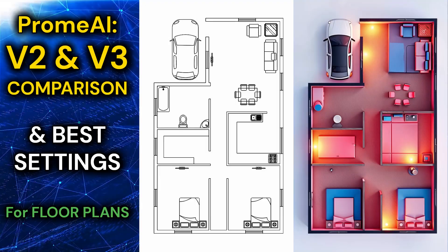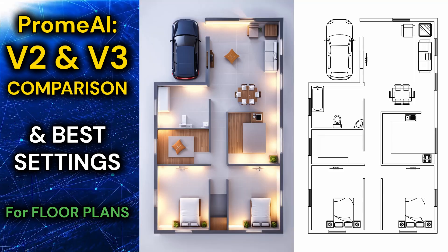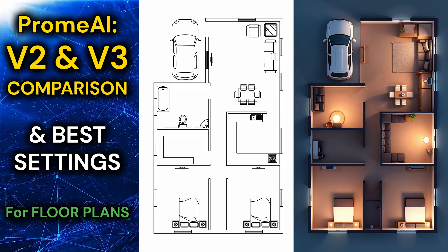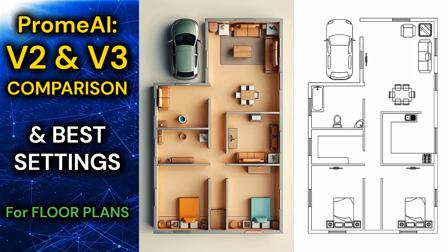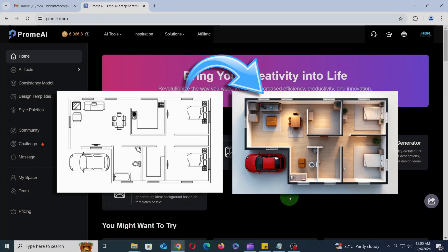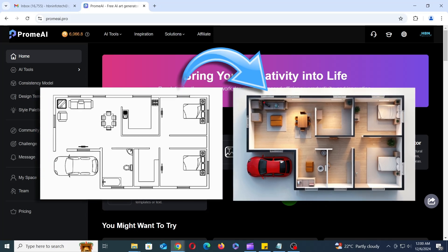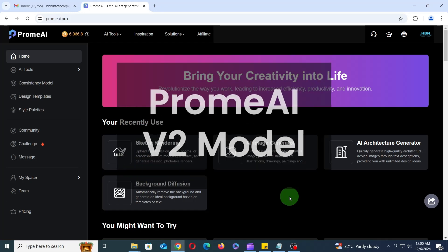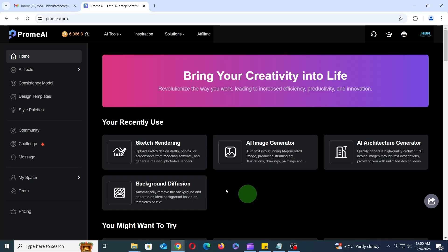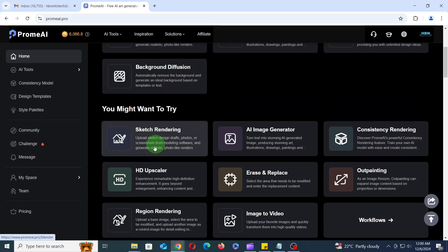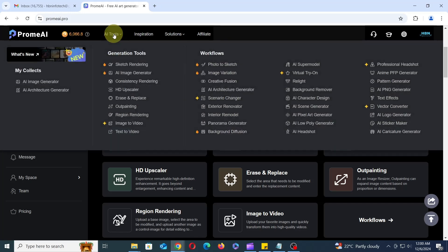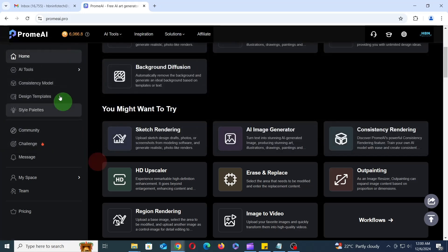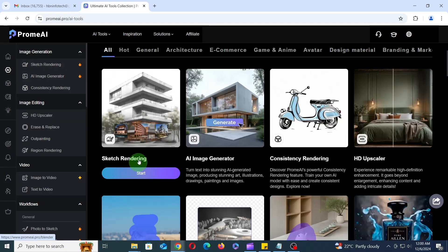In this tutorial, you'll learn the best settings for PromAI V2 and V3 models to transform 2D sketches into stunning 3D floor plans. First, let's start by converting a simple 2D floor plan sketch into a 3D floor plan using the V2 model of PromAI. To start sketching, you can either click the Sketch Rendering button directly from the home screen, or go to the All Tools menu and select Sketch Rendering, or click All Tools in the left sidebar then choose Sketch Rendering.